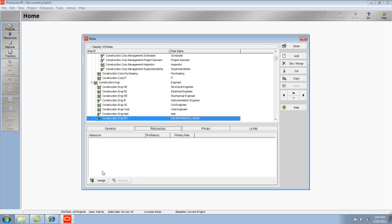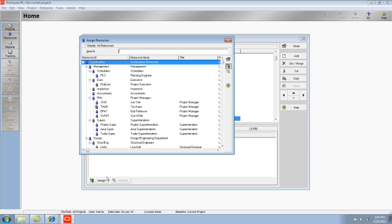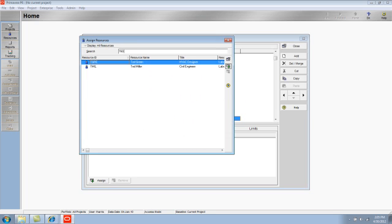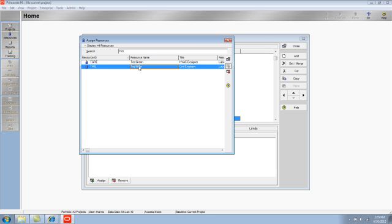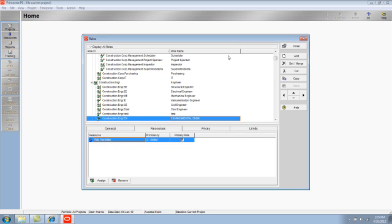I'm going to come down to the bottom left and click Assign. And then I will scroll or search for the person that I would like to fill this role. Ted Miller is an engineer and he can fill this role.